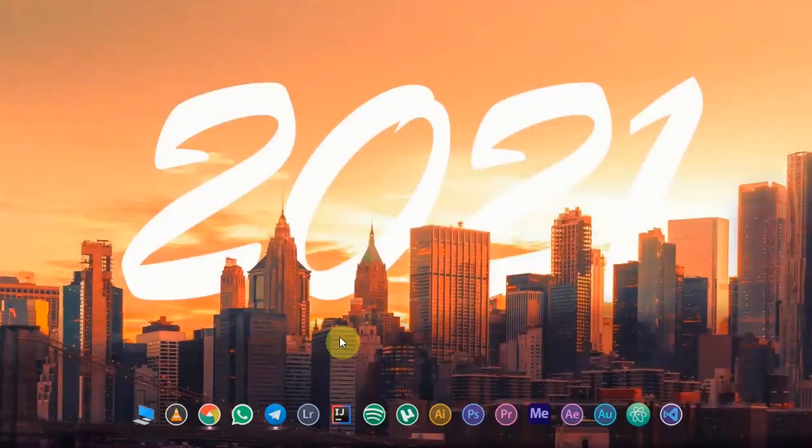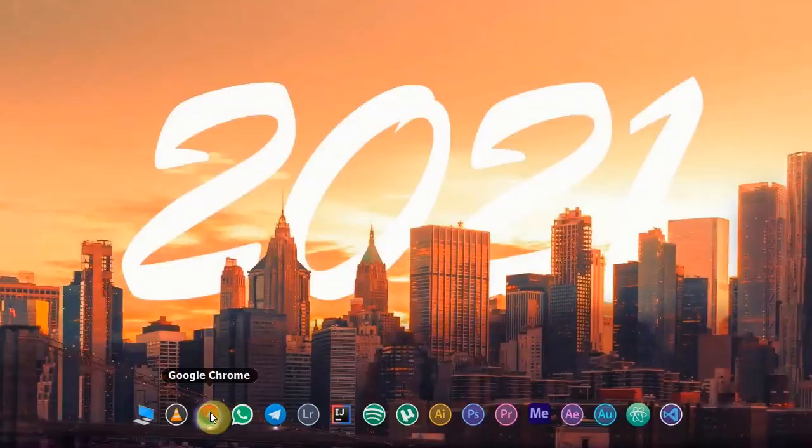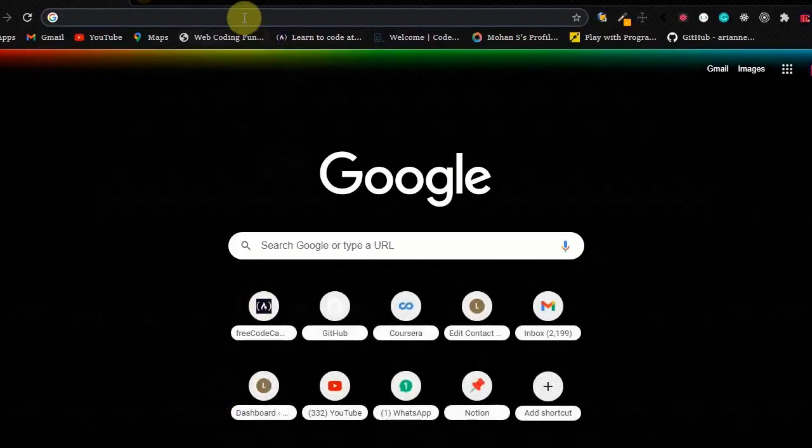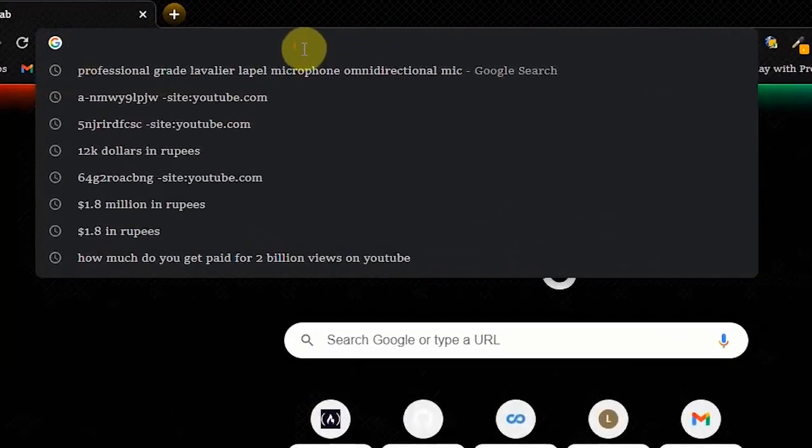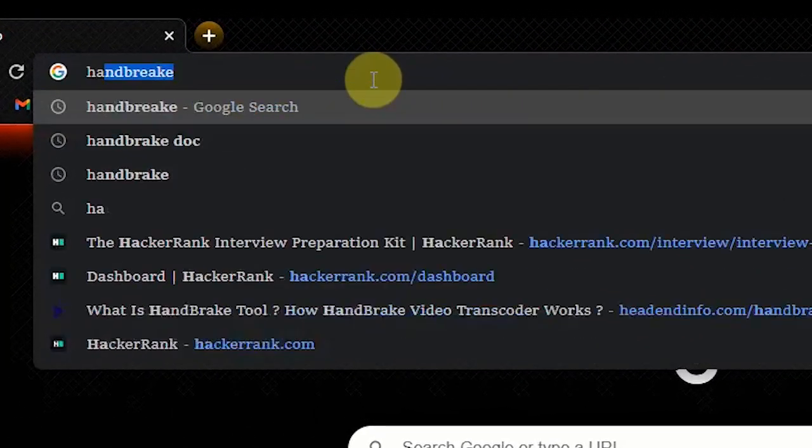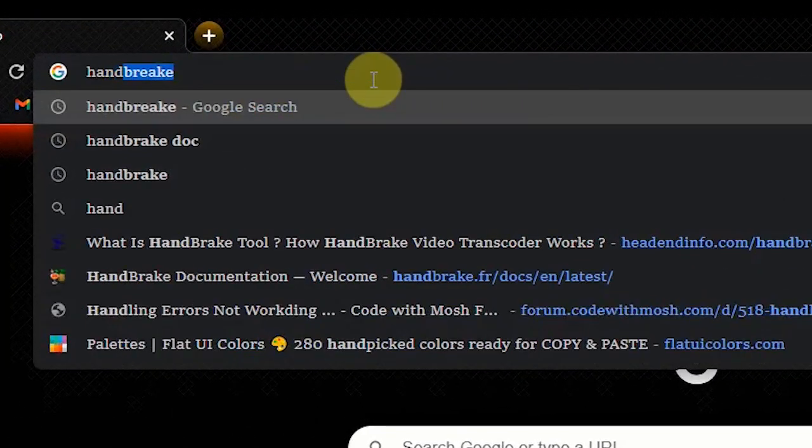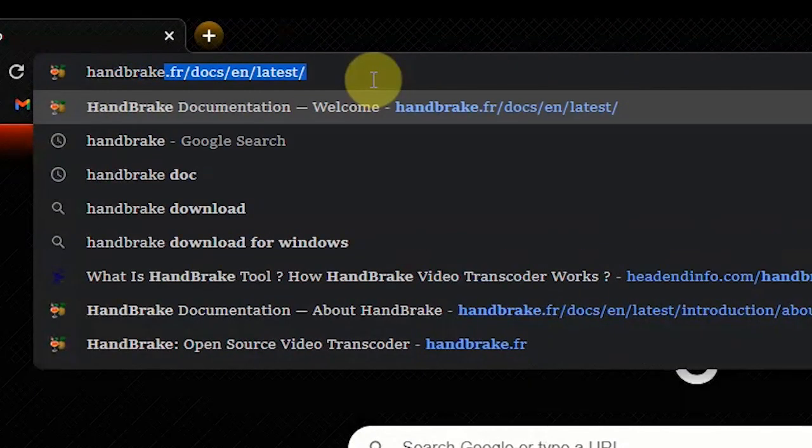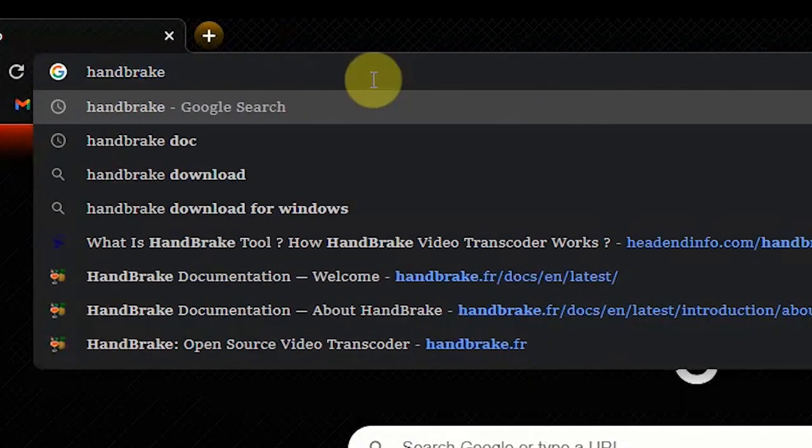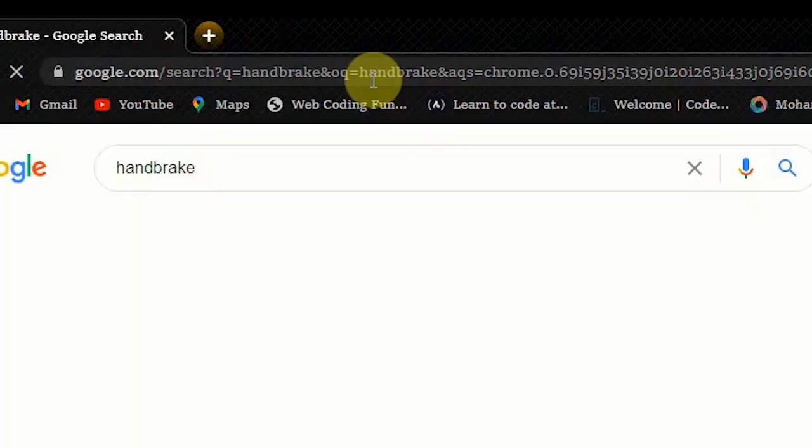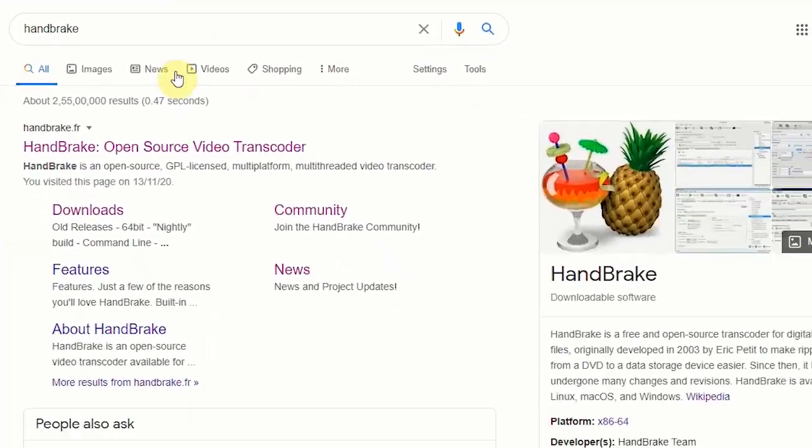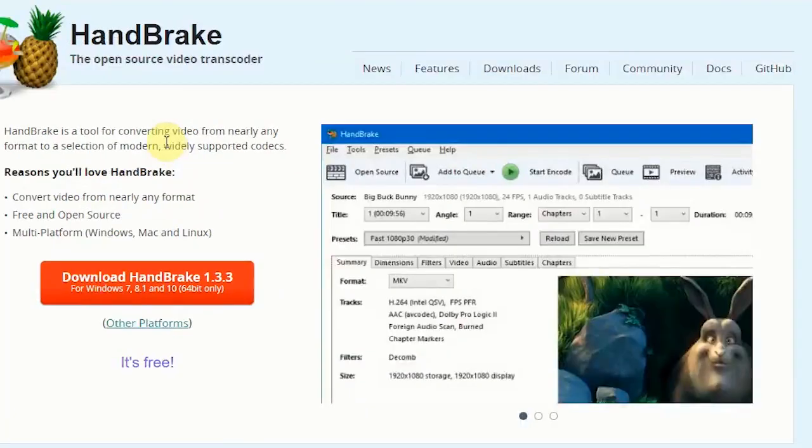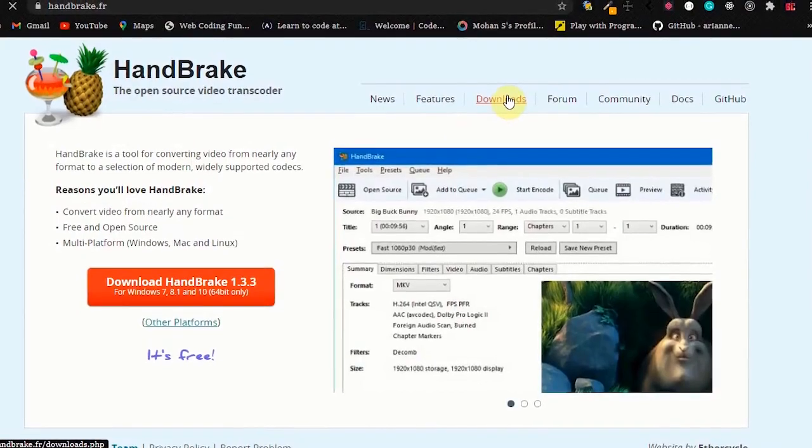Open Chrome and type HandBrake. You can see here we got so many results. Click on the first link and go to downloads.